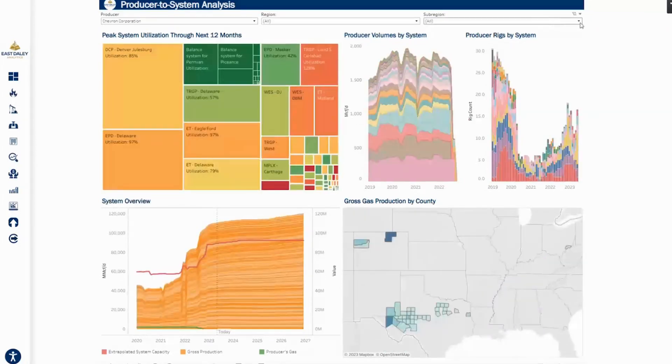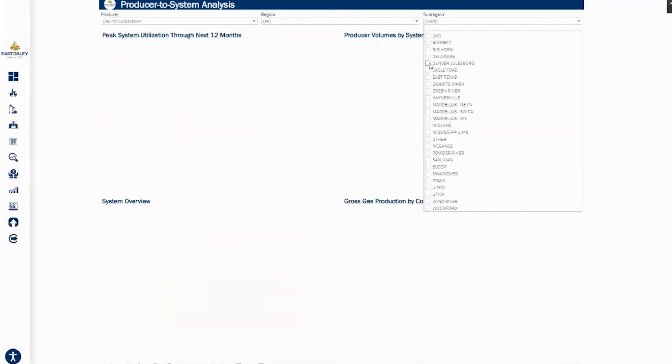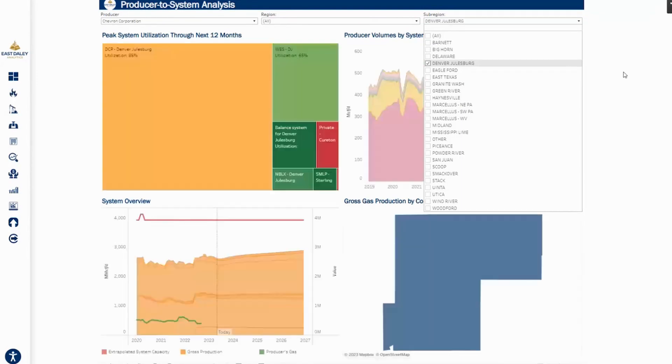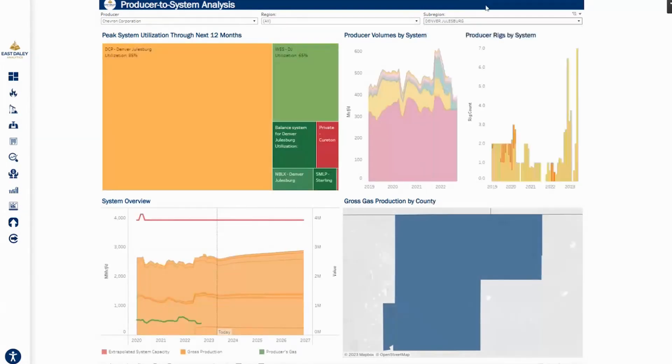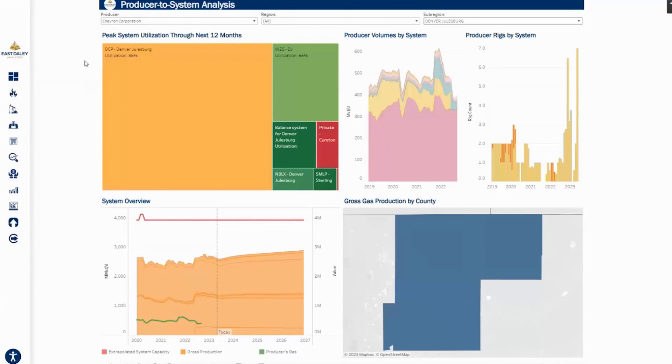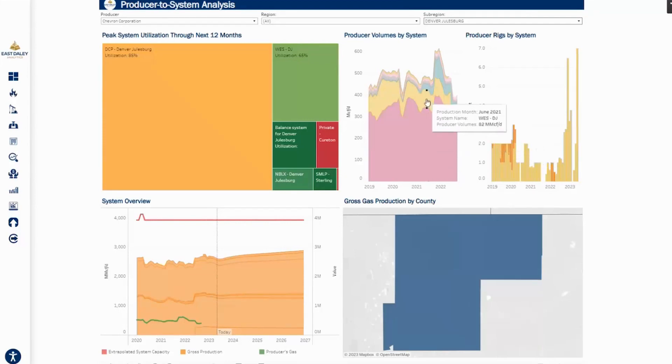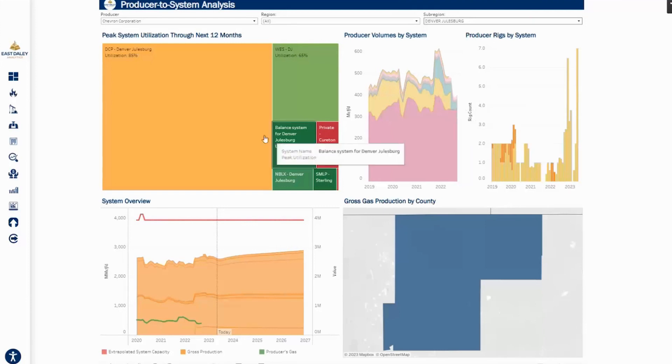Let's move over to Chevron and we'll also look at the DJ and see who's been gathering and processing their gas. Interestingly, Chevron's largest G&P counterparty is DCP Denver-Julesburg as well, followed by West DJ. The one different one we don't see on this with Chevron is the Williams Discovery System. But you can see they have sent a lot of gas to DCP, a decent amount to West DJ, but that has fallen off more recently.